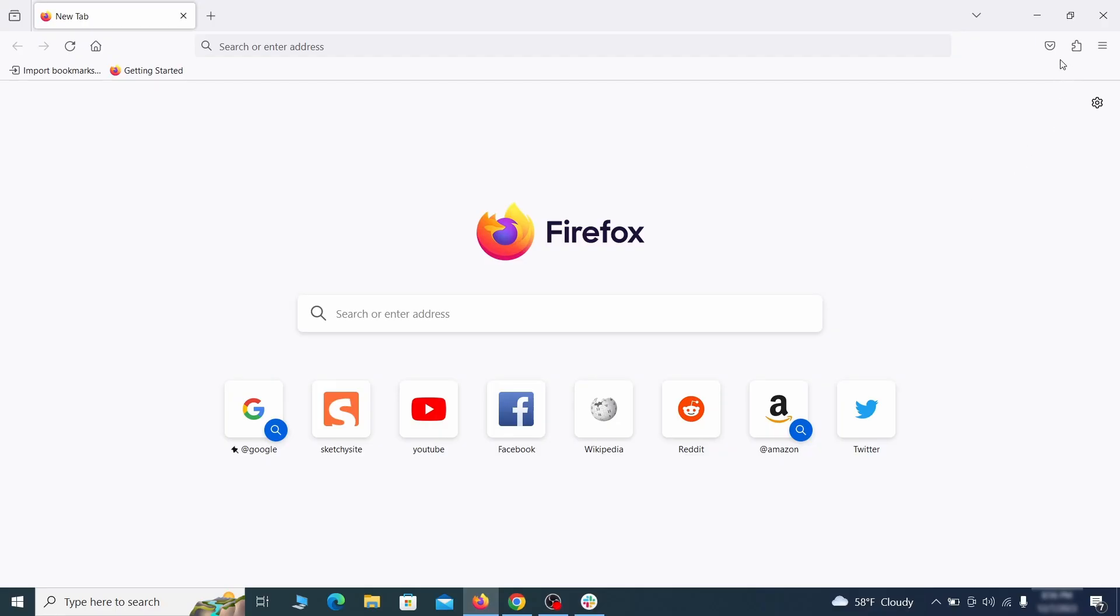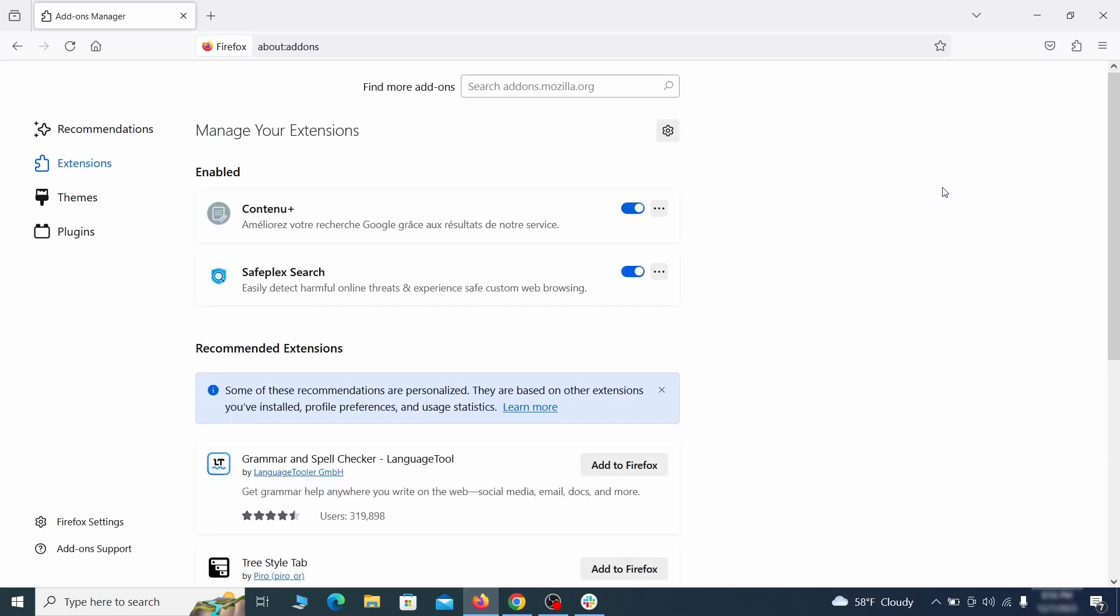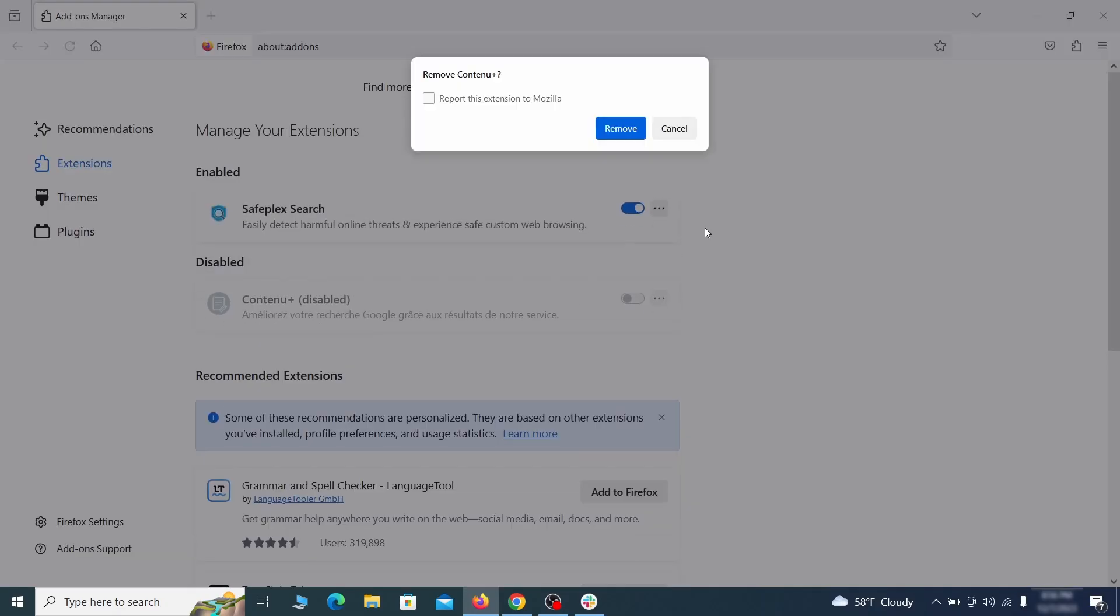In Firefox, first click the puzzle icon in the top right. Then click manage extensions and delete any unwanted or unfamiliar extensions from the browser.